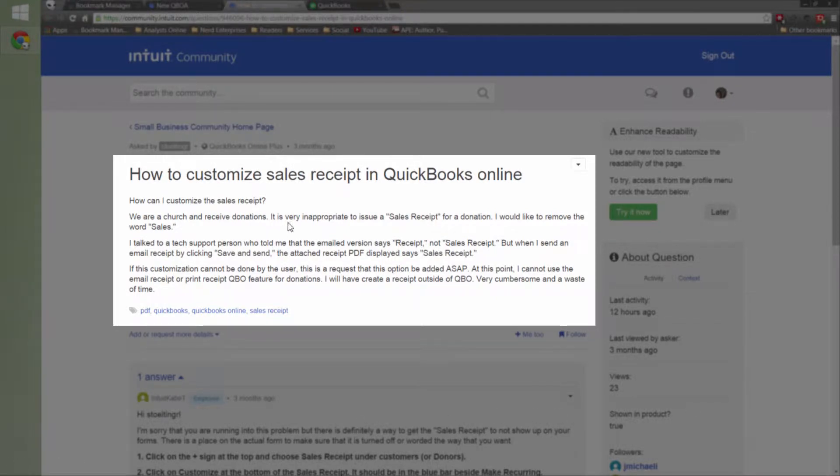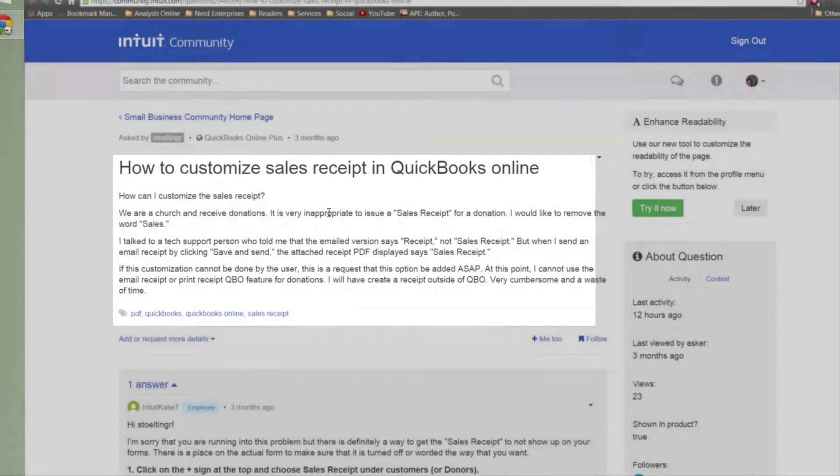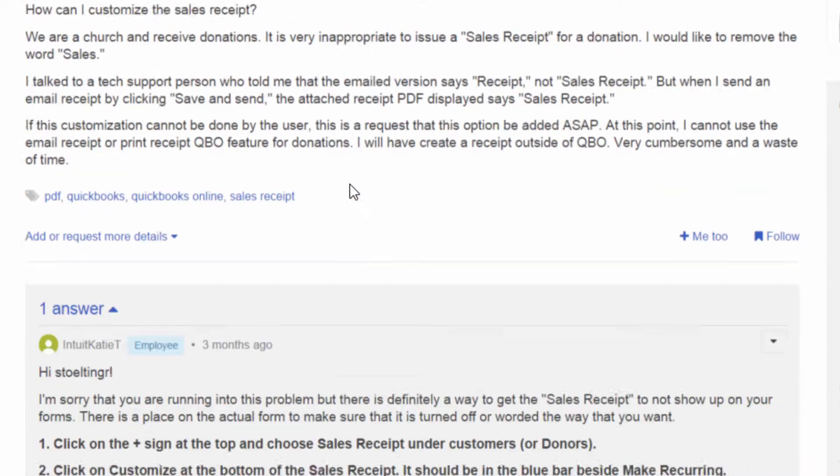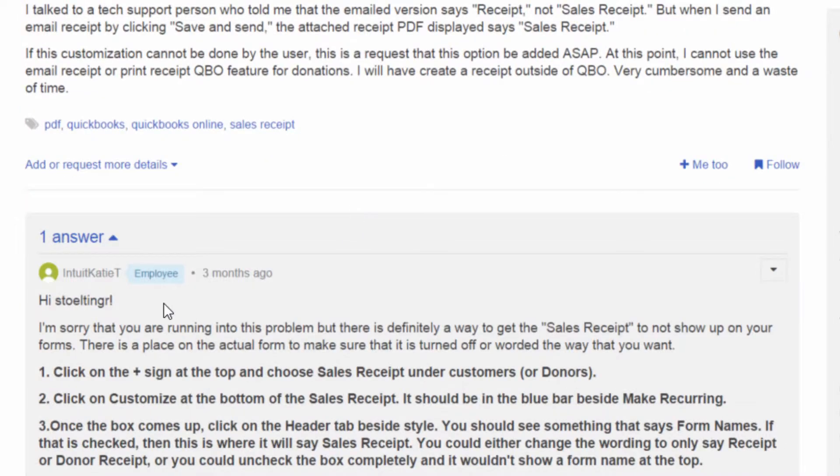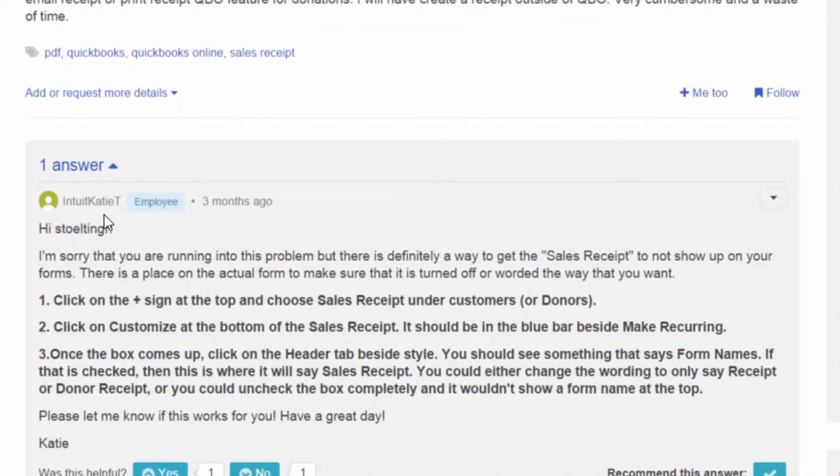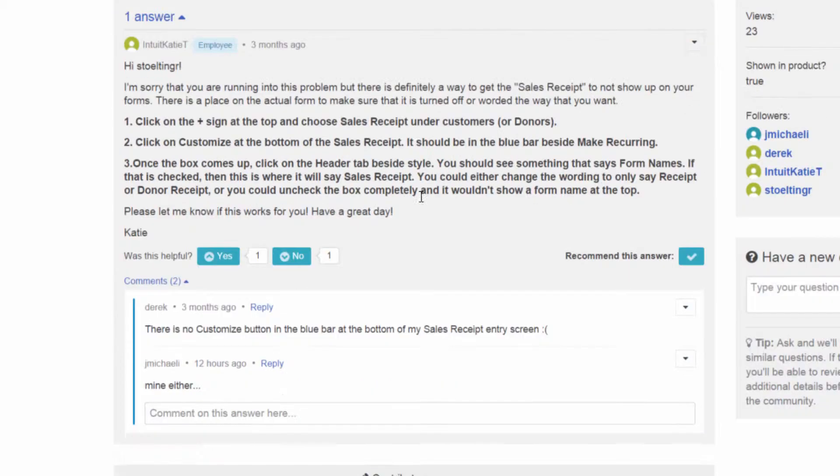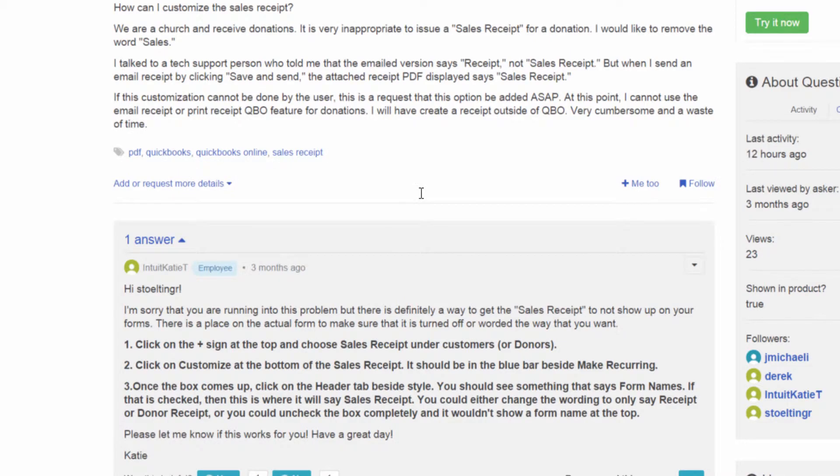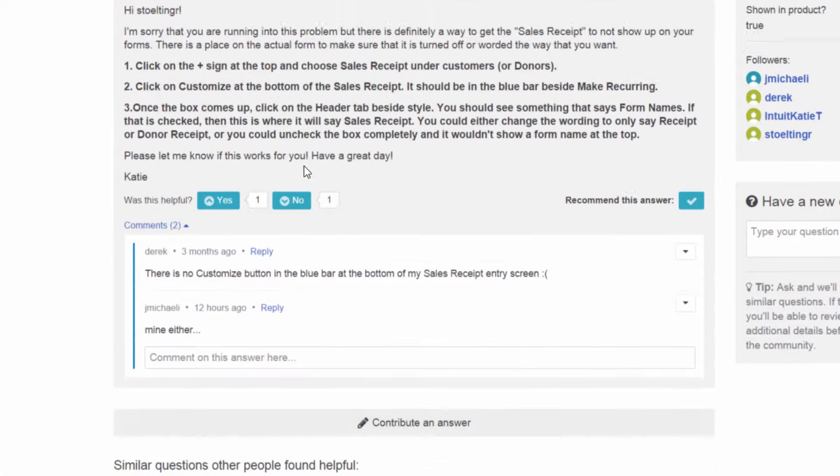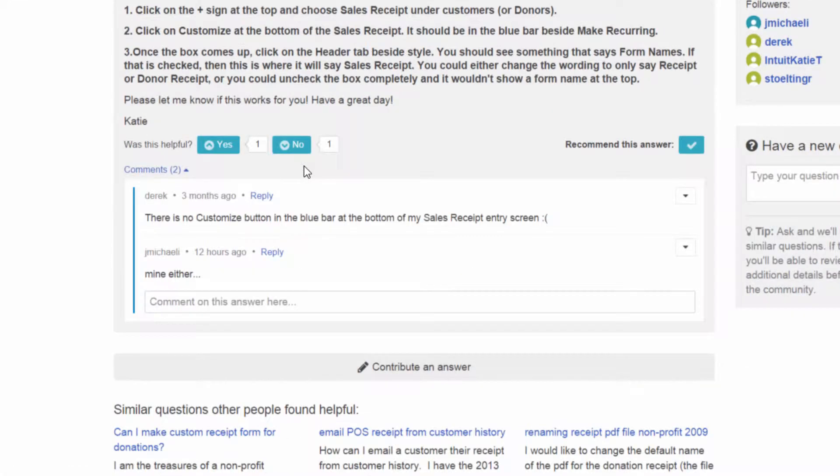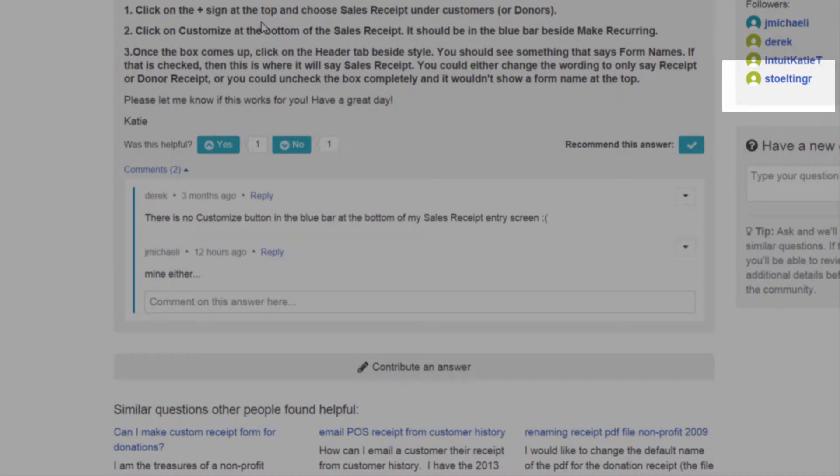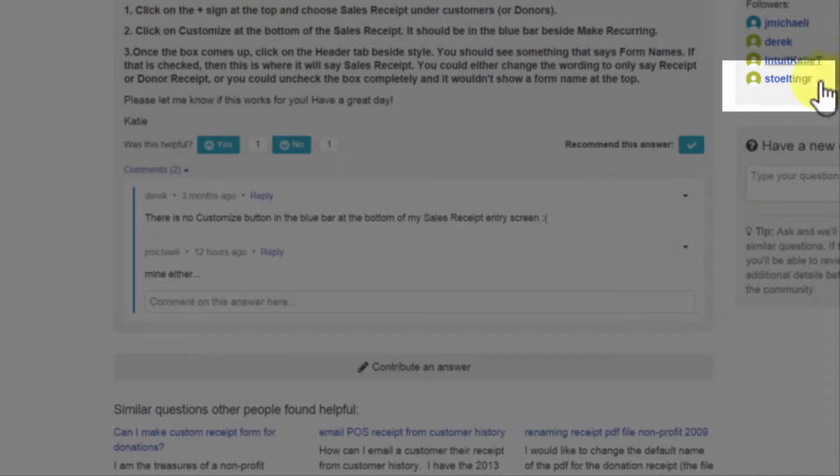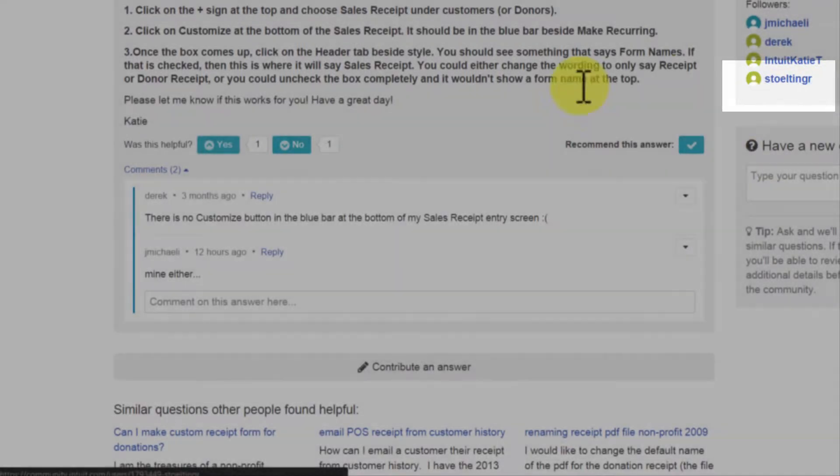So here's the thing. It depends on which settings user interface you have. There's a newer user interface, which is what Intuit KDT here is referring to when she posted her answer. And the original commenter or question asker came back and said she doesn't see that.